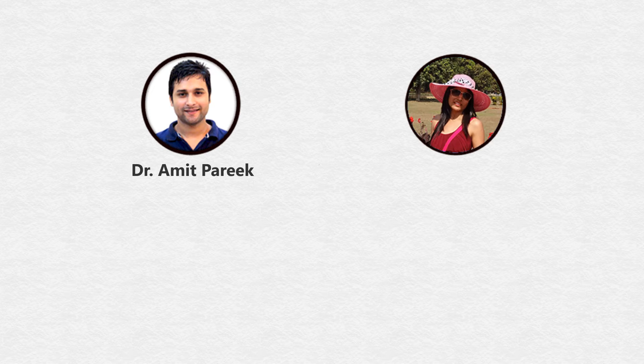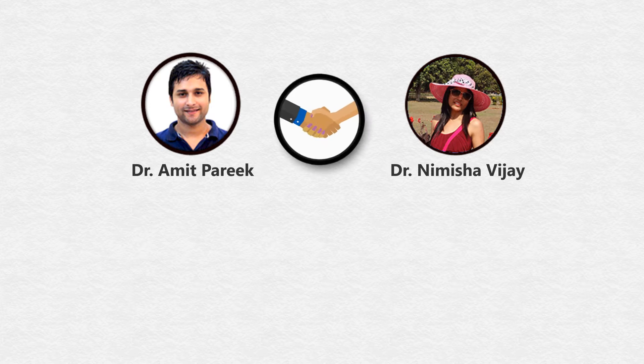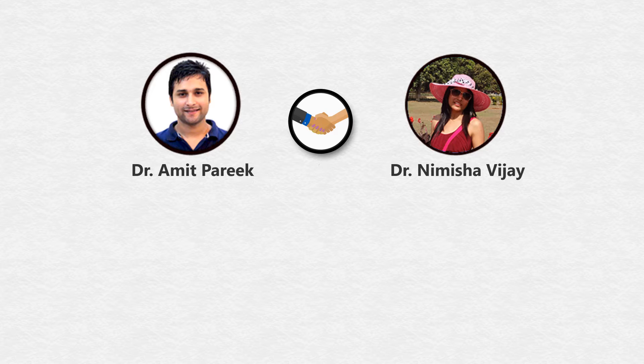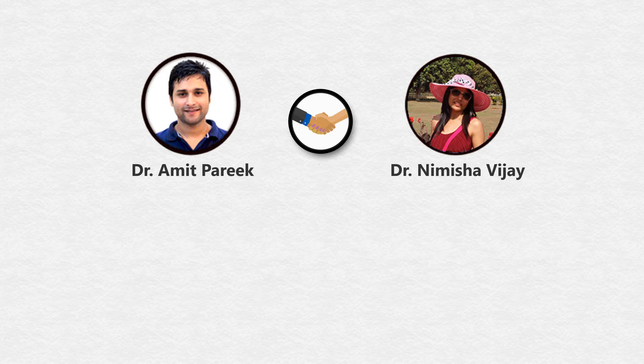Hi, my name is Dr. Amit Parikh. For the last six years, my business partner, Dr. Namisha Vijay, and I have provided offline consulting services to business owners to get them maximum conversions, leads, and sales.